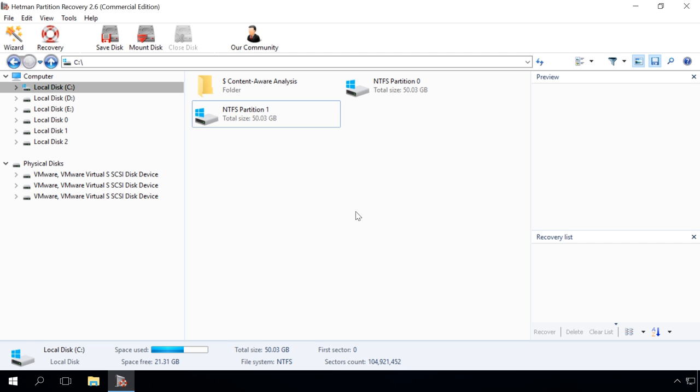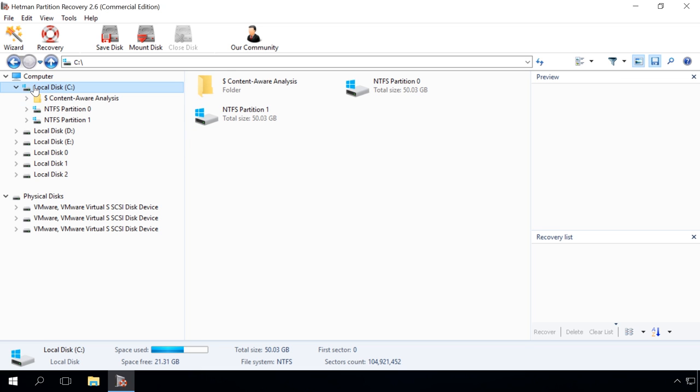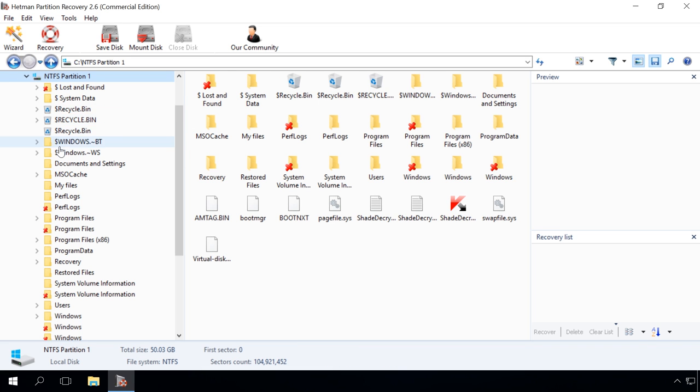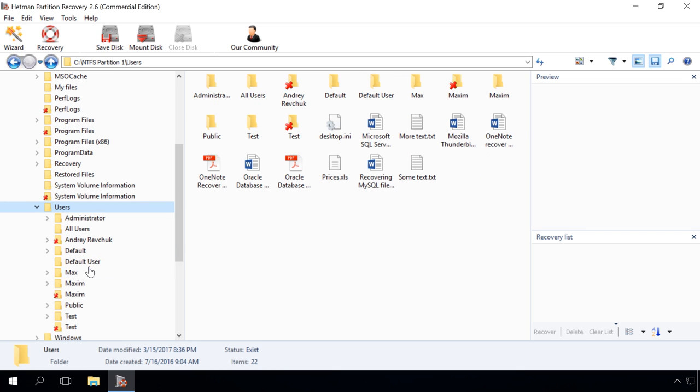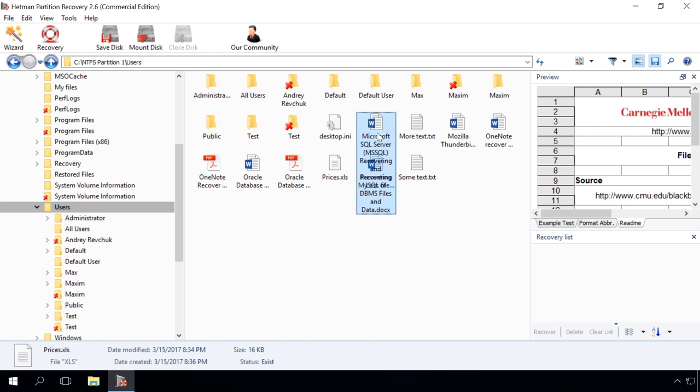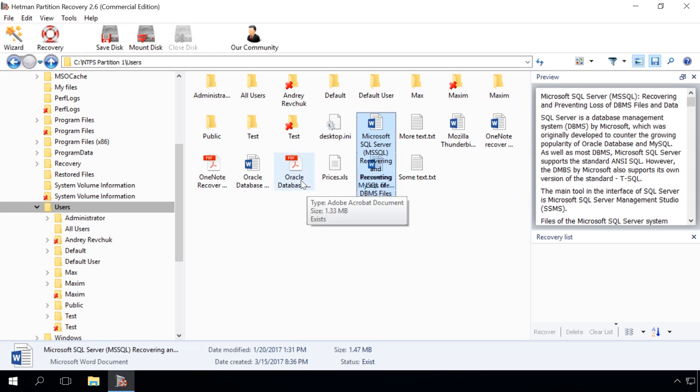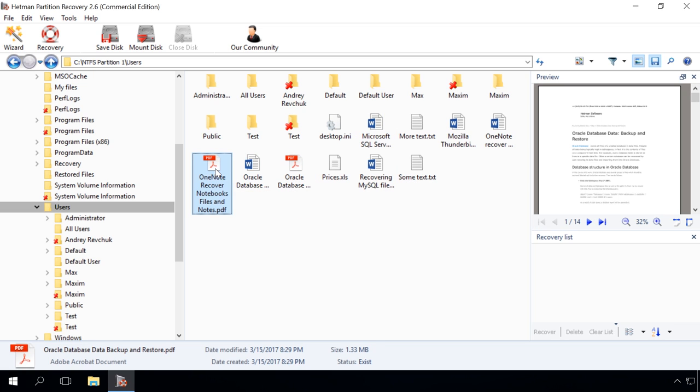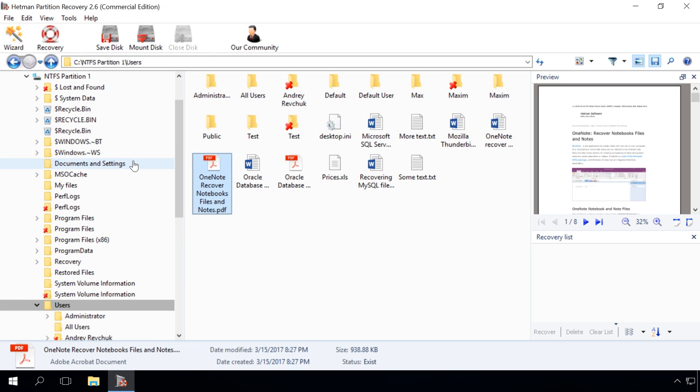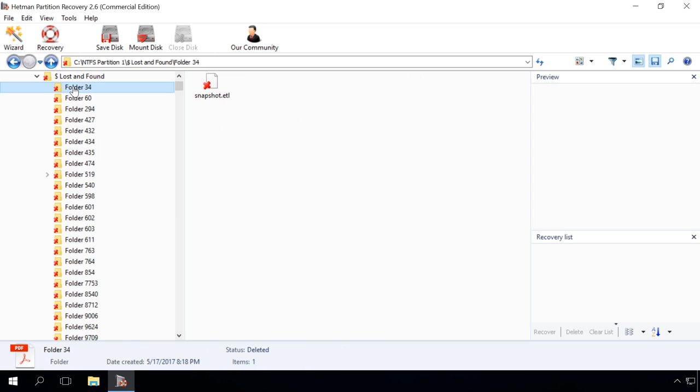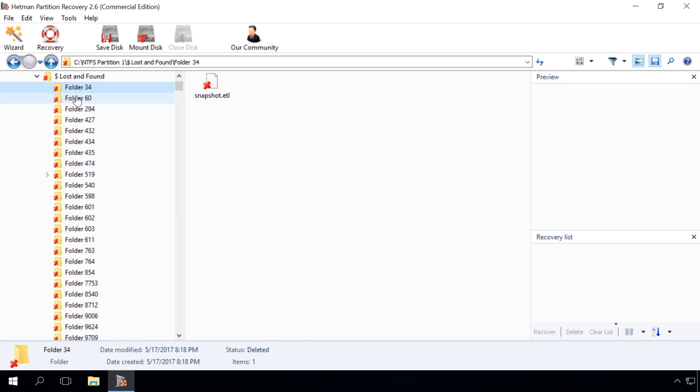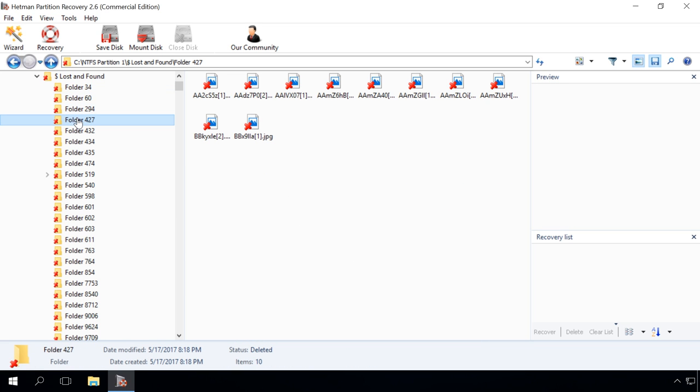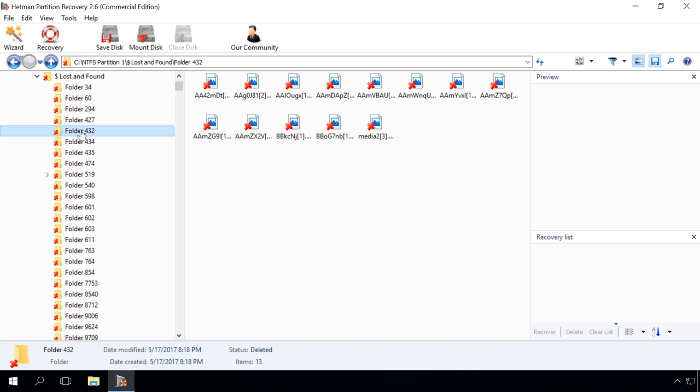When the process of scanning the hard disk is over, use the program to go to the folder where the files you need to recover are located. Lost files can also be found in the program's Lost and Found or Content-Aware Analysis folders. The Lost and Found folder contains files and folders whose location could not be determined. Make sure you check this directory if you can't find the files in their original location.